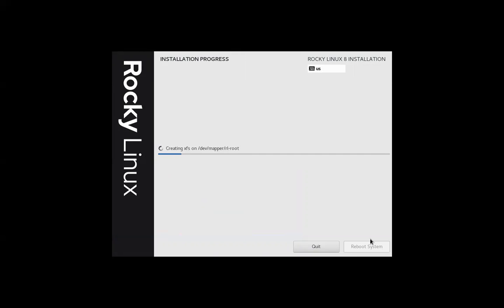So while the installation is going to process, I'm going to pause on the video recording and come back after it is done.